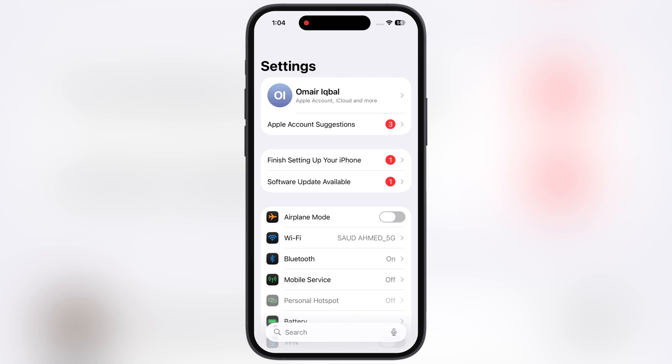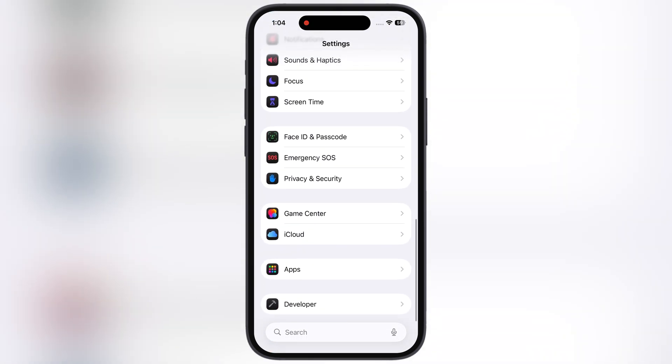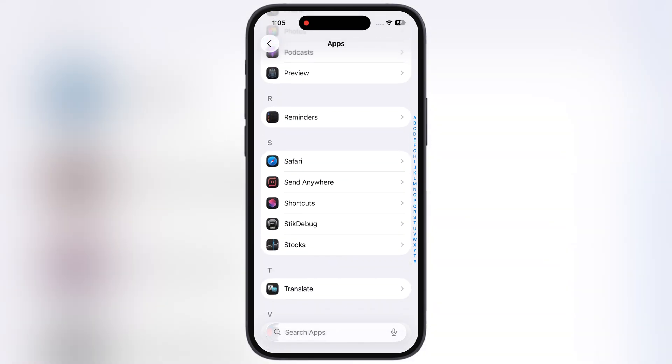First, navigate to the Settings, scroll all the way down, go to Apps, and from here we have to go to the Safari app.